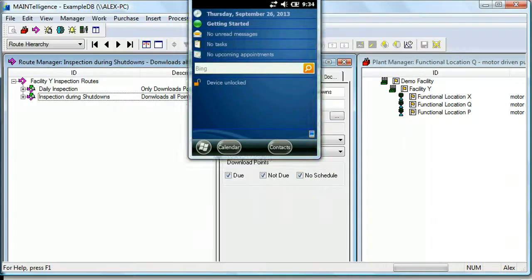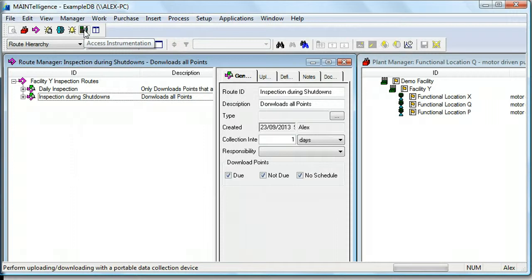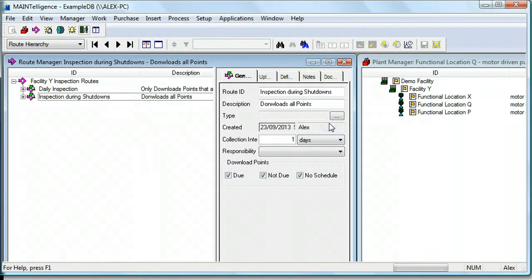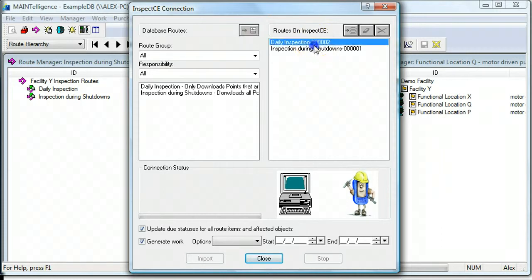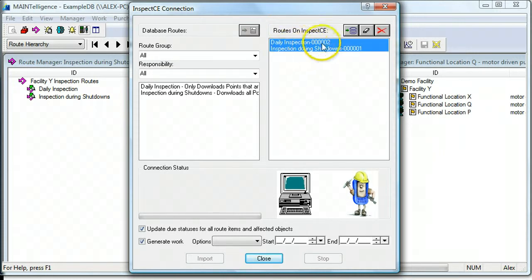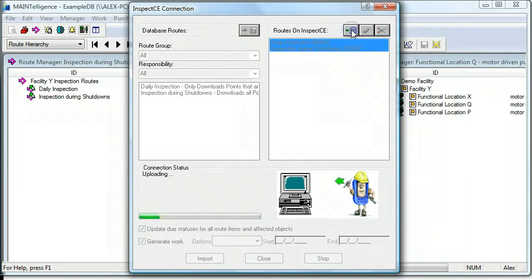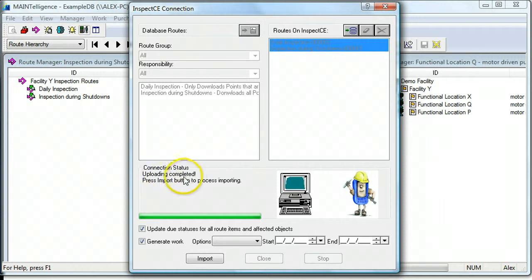And then, as before, click the Access Instrumentation icon to connect the handheld with the database. You can select the route or routes that you collected data on, and in order to upload them to the database, click the Upload button. The message will say Upload Completed.